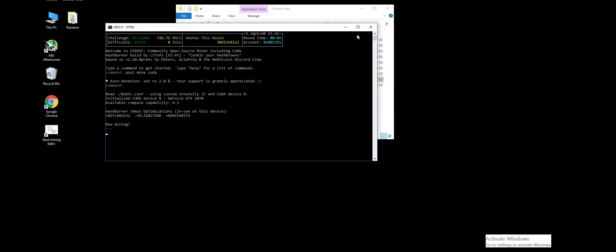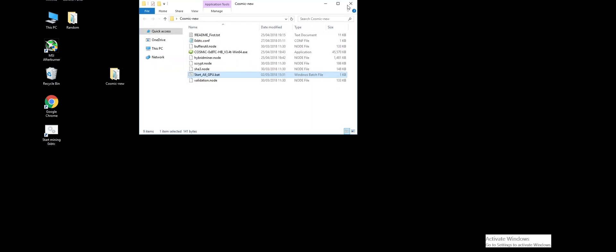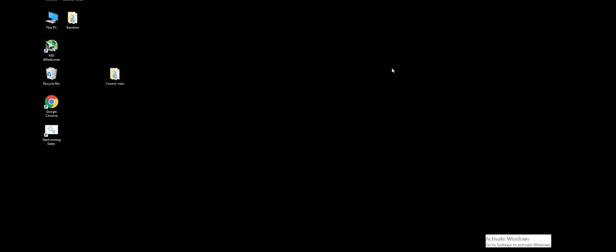Something else to be aware of: you can use any Ethereum address for your account, but you must use an Ethereum address that you own the private keys for. Make sure you're not using an Ethereum address you've got from an exchange like Bittrex or Binance — you must own the private keys. That's how you mine 0xBTC on NVIDIA. If you have any problems, please feel free to jump on our Discord and our support staff are happy to help. Thanks a lot, bye bye.